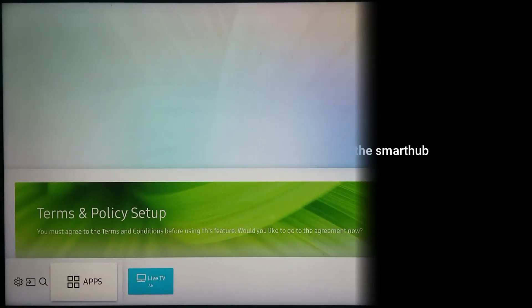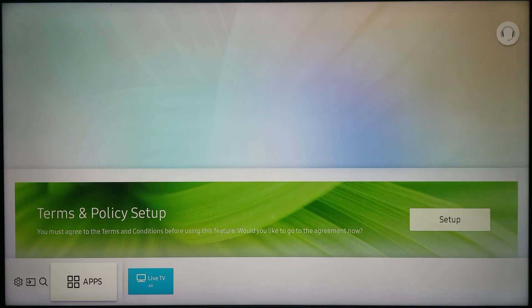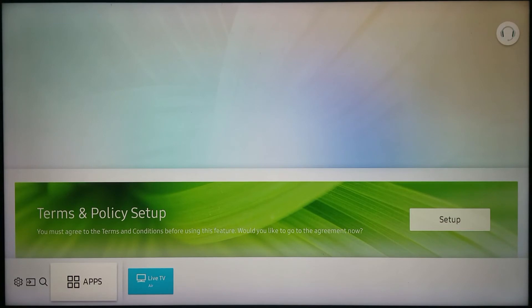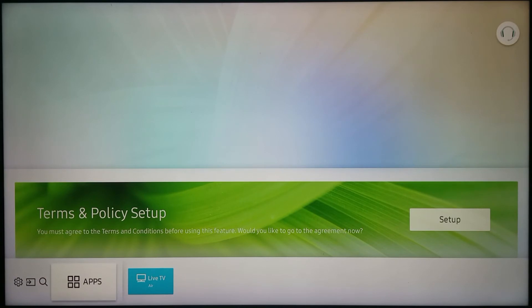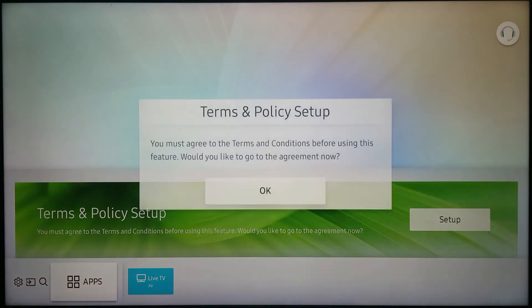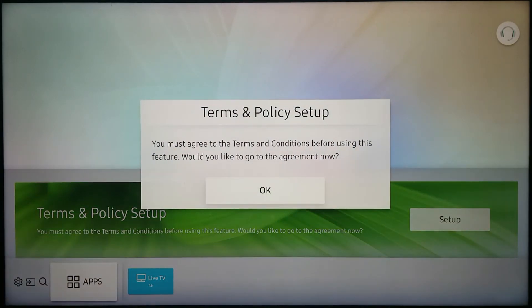This is how the apps look when the smart hub has been reset on the TV in order to change the country settings. When I highlight apps, it is asking me to do the terms and policy setup. I will go ahead and do that.